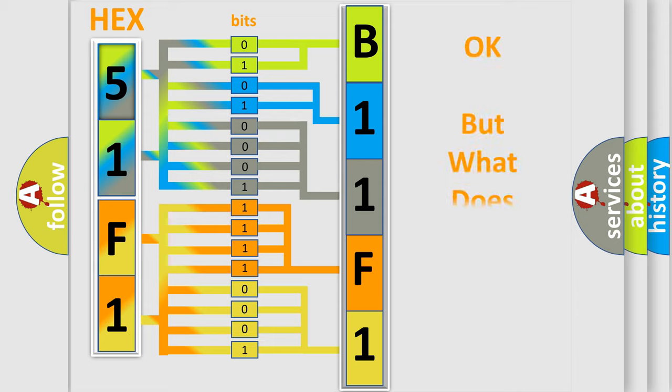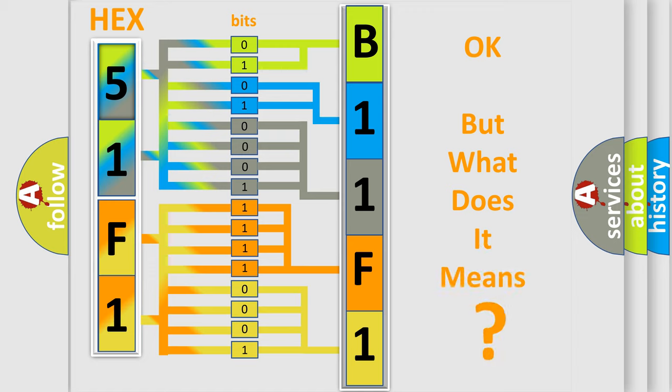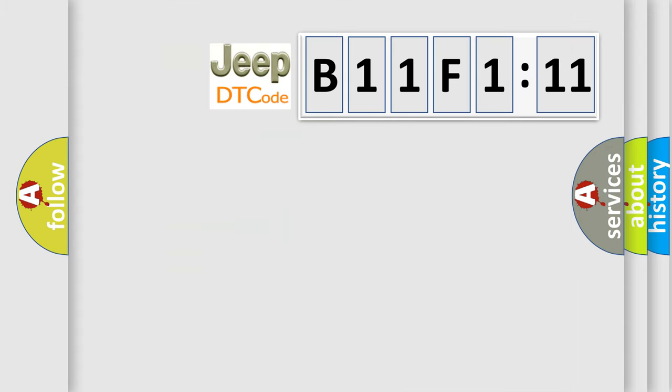We now know in what way the diagnostic tool translates the received information into a more comprehensible format. The number itself does not make sense to us if we cannot assign information about it to what it actually expresses. So, what does the diagnostic trouble code B11F111 interpret specifically?